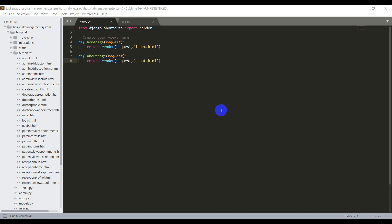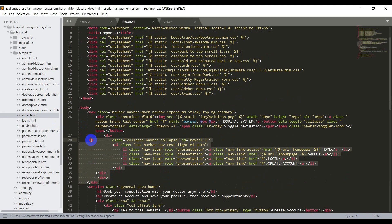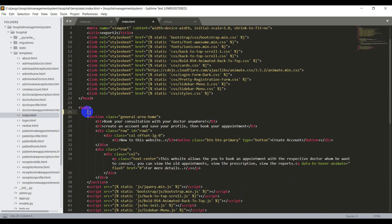Before getting into the signup page, I need to set the URLs and create views for the login and create account pages. First, I'll update the templates — in the previous video I created a new HTML file for the navbar so we don't need to change every page. I'll open index.html, remove the navbar component, and include navbar.html using the Django template tag: braces mod include navbar.html. The same process will be done for the create account page and login page.